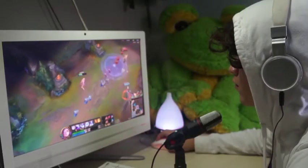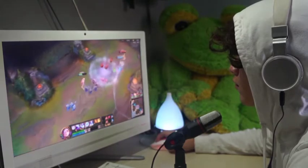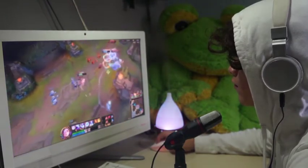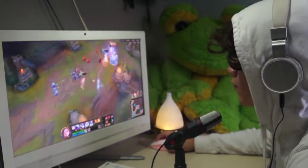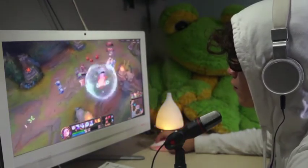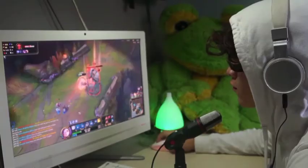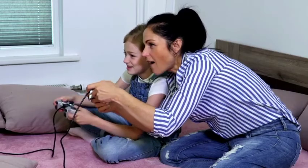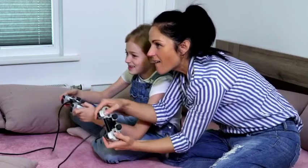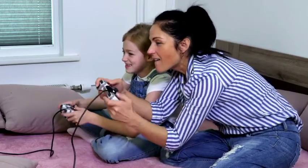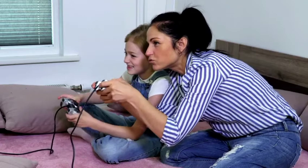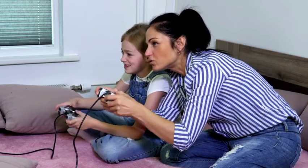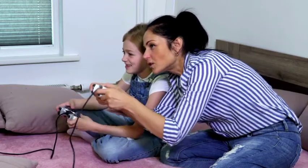A computer game, therefore, is a play or competitive activity where one or two persons uses skills and strategies in an electronic device called computer to obtain pleasurable results.